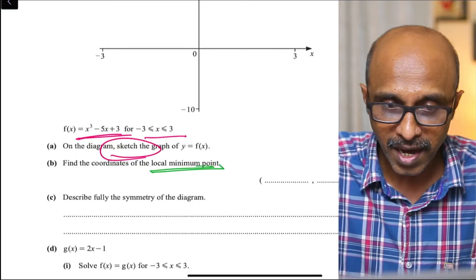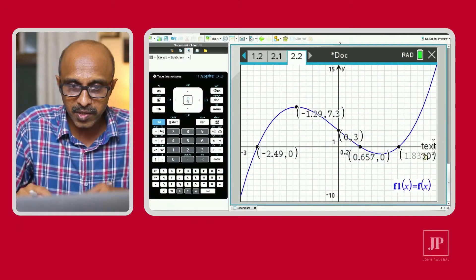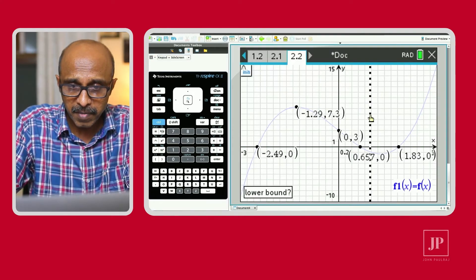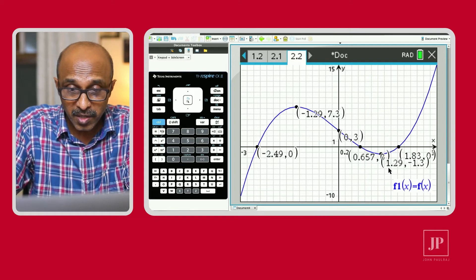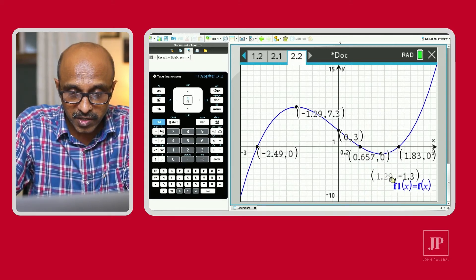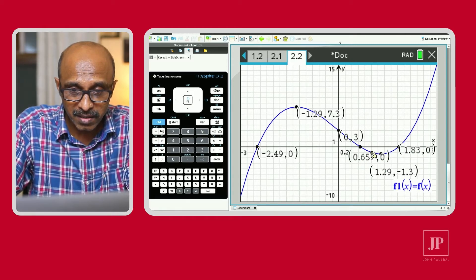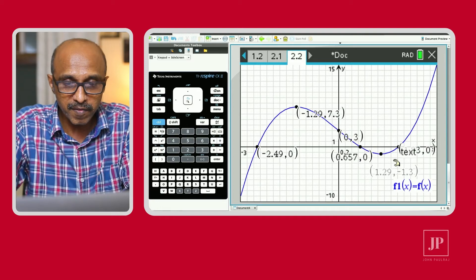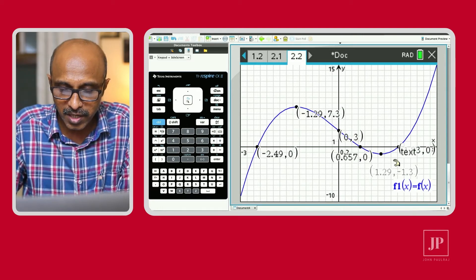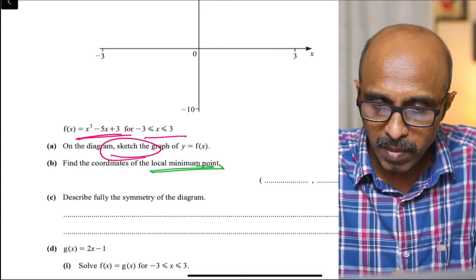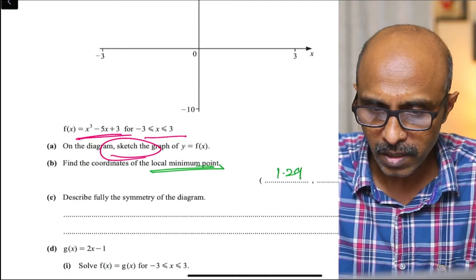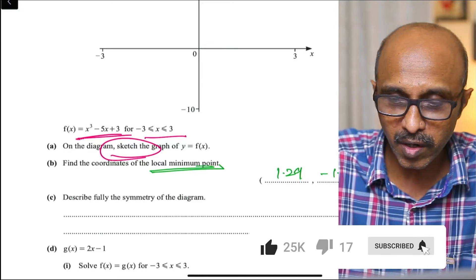The question asks for the coordinates of the local minimum point. We can go back to the graph and this time use Analyze Graph to find the minimum. The minimum is somewhere here. It can get lost on a small screen, so record the value immediately onto your paper. The minimum is at (1.29, negative 1.3). Be careful about how you position coordinates on the sketch so it doesn't get messy but you don't lose information either.